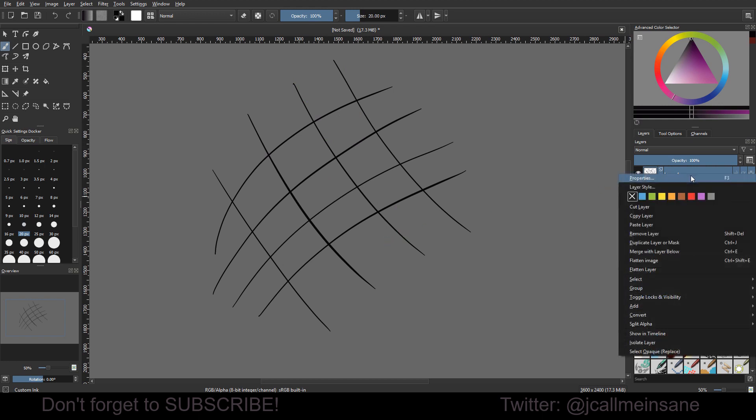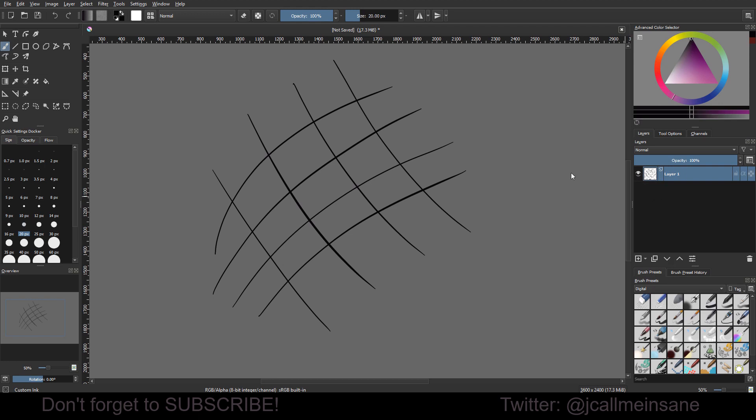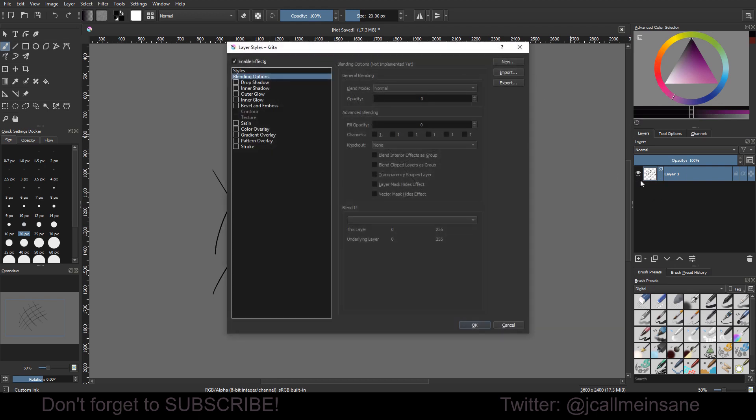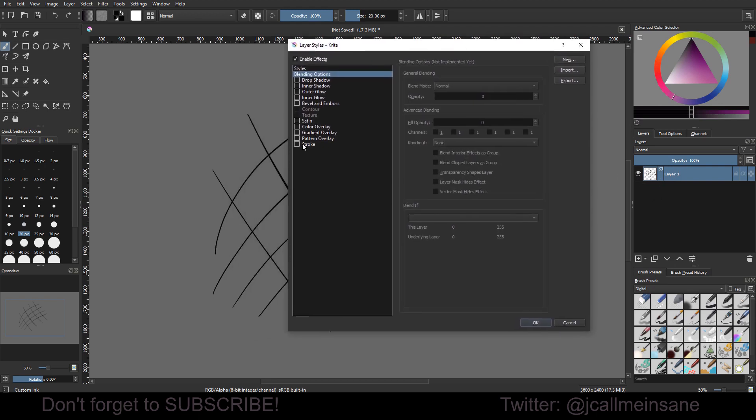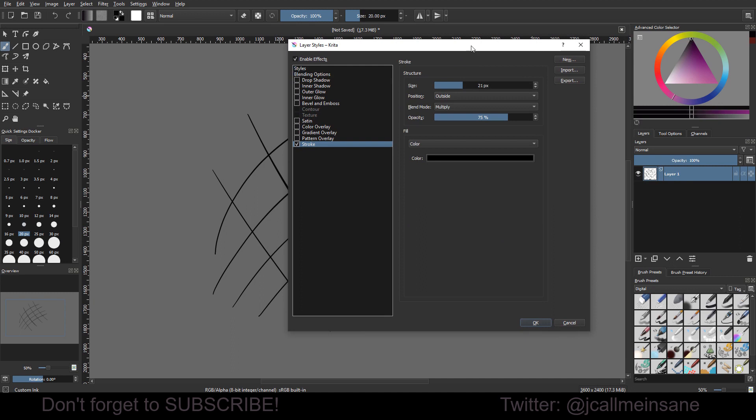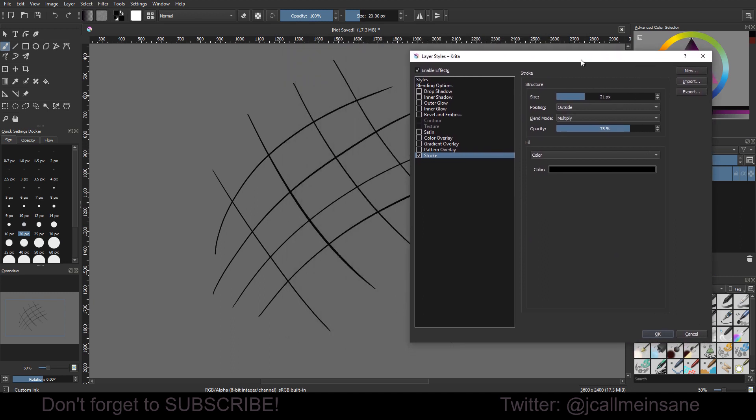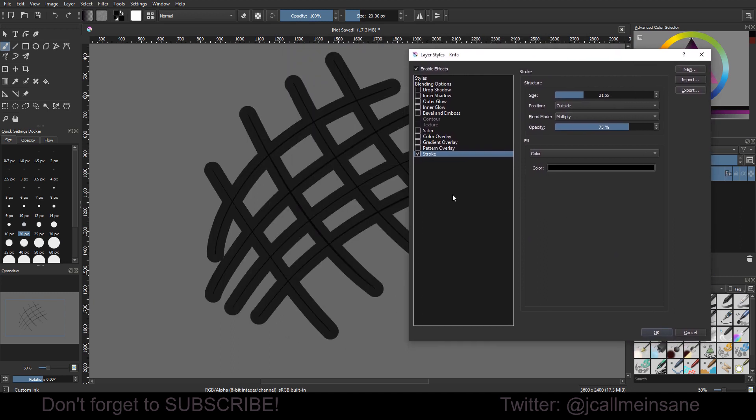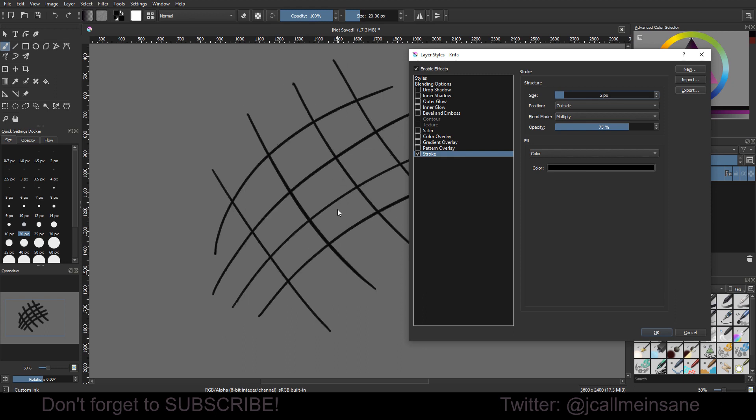We're going to be using the layer style to create this effect. So right click on your layer and go to layer style and we're going to go down to stroke and turn that on. As you can see automatically, it's creating a stroke around the stroke that you made. A stroke within a stroke. And you can change the size here. Let's put that down to 2. We can't quite see it, but it is there.